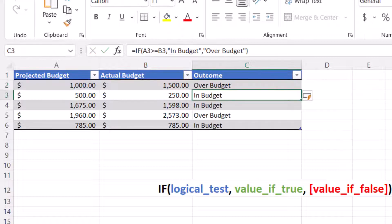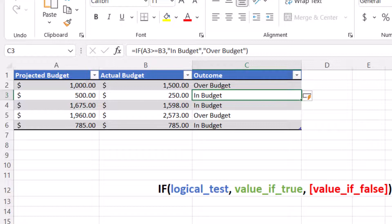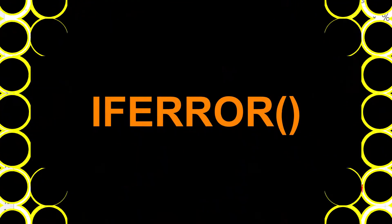As you can see, the results in rows three, four, and six are in budget since the projected budget is less than or equal to the actual budget.